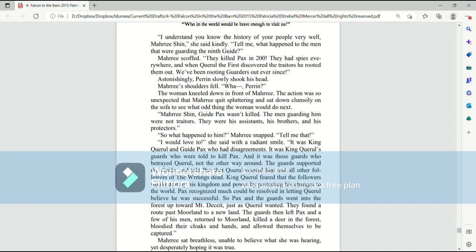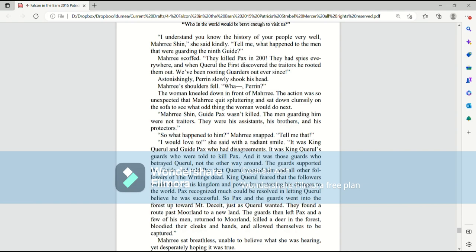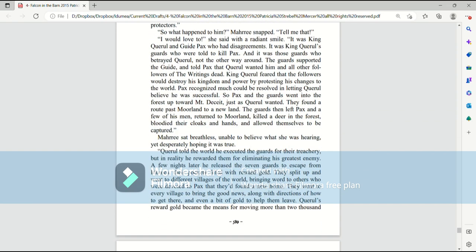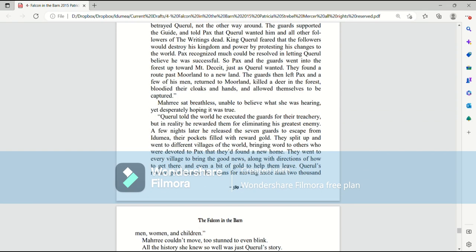The guards supported the guide and told Pax that Quirrell wanted him and all other followers of the writings dead. King Quirrell feared that the followers would destroy his kingdom and power by protesting his changes to the world. Pax recognized much could be resolved and letting Quirrell believe he was successful. So Pax and the guards went into the forest toward Mount Deceit, just as Quirrell wanted. They found a route past Moreland to a new land.